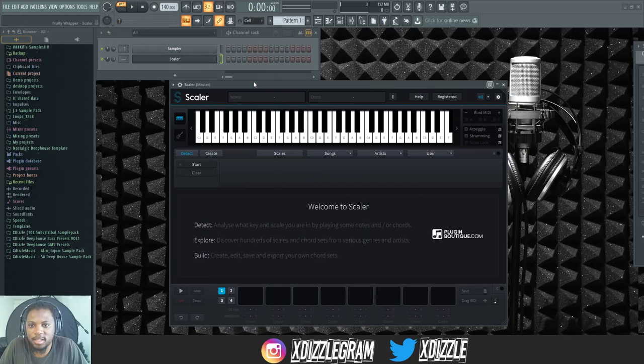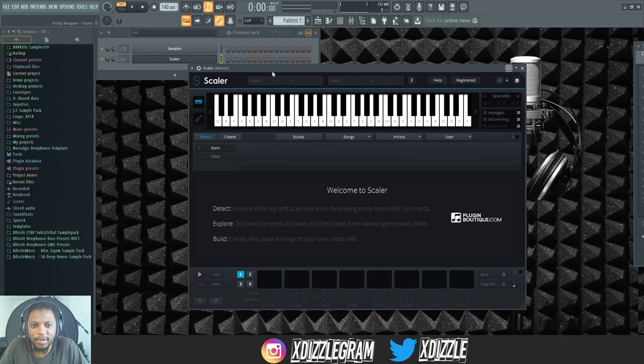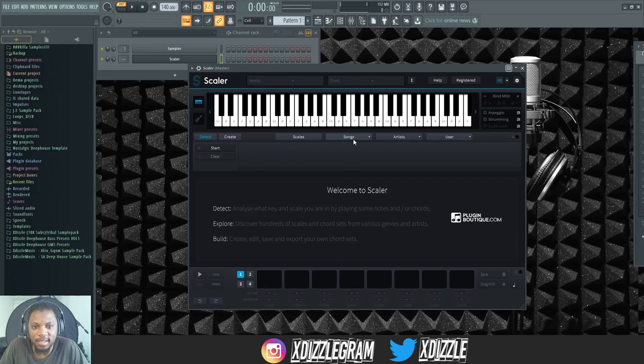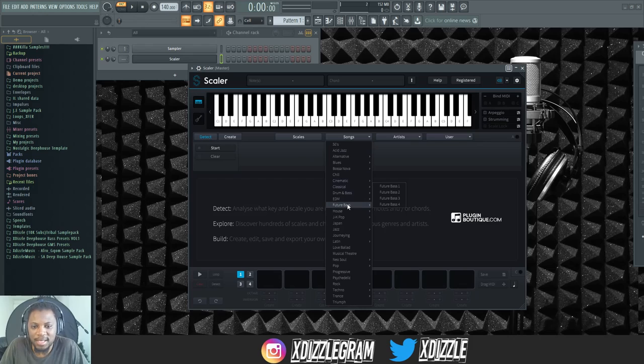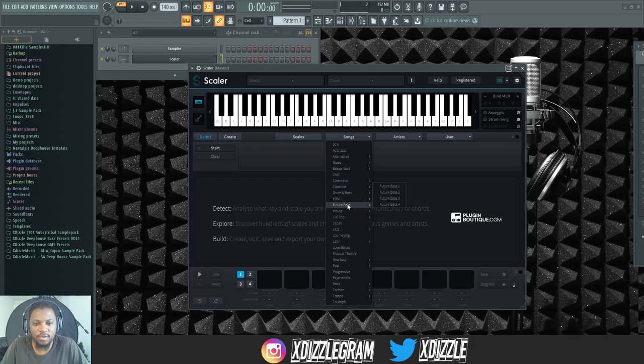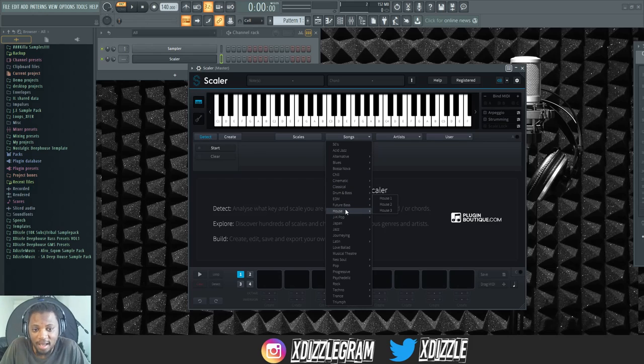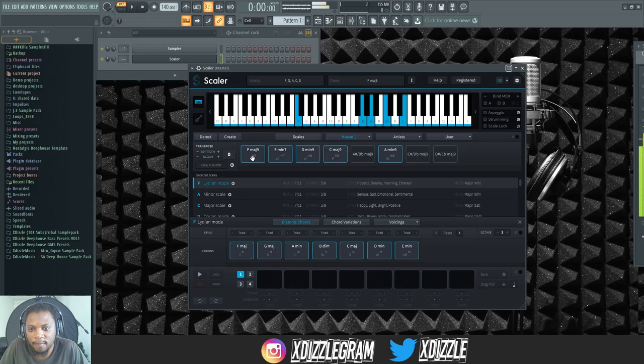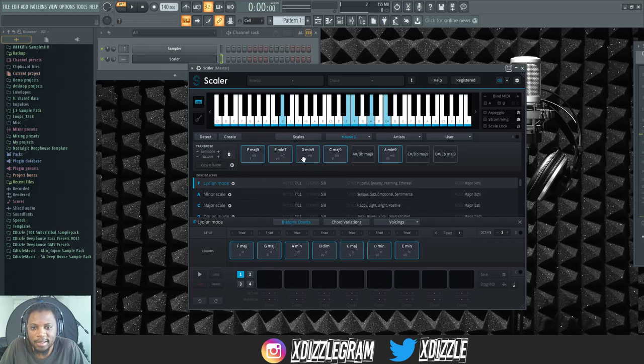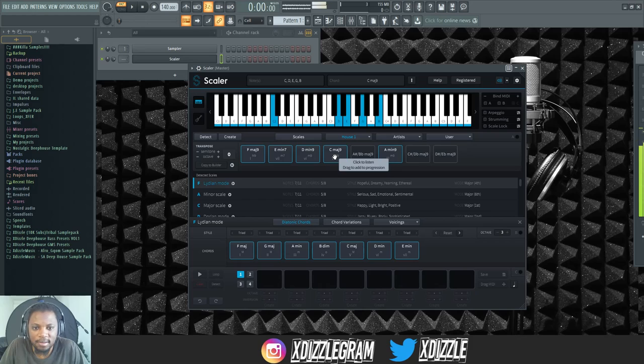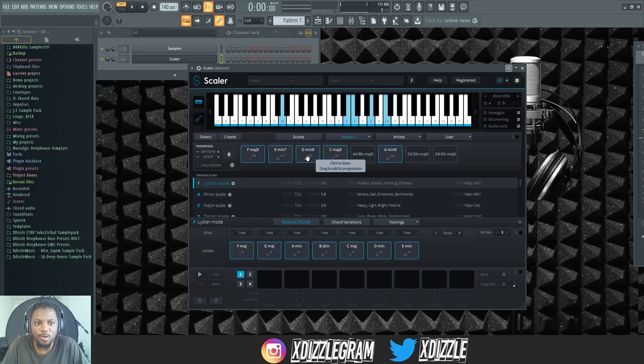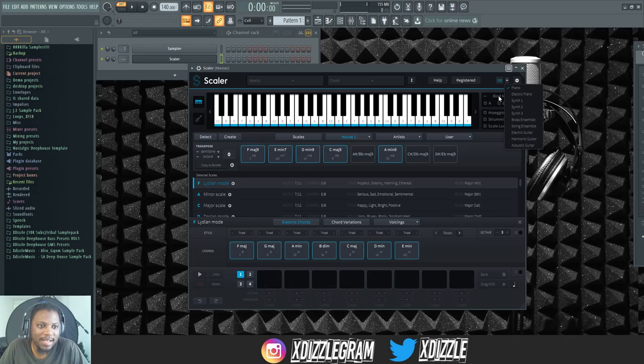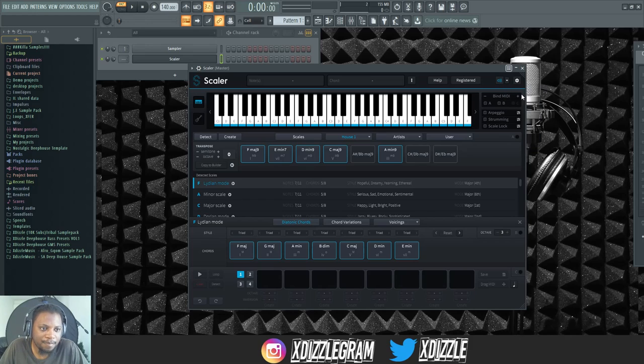So now let's begin. It's fairly easy to use. What I like to do with Scaler is come here to Songs and pick a style that works for me. I'm going to be making house so I can come in here to House and load like a house song. Then I just click and it will play the chords. It has its own piano sounds. If I come over here to the speaker side I can click here and change the sound to Electric Piano.